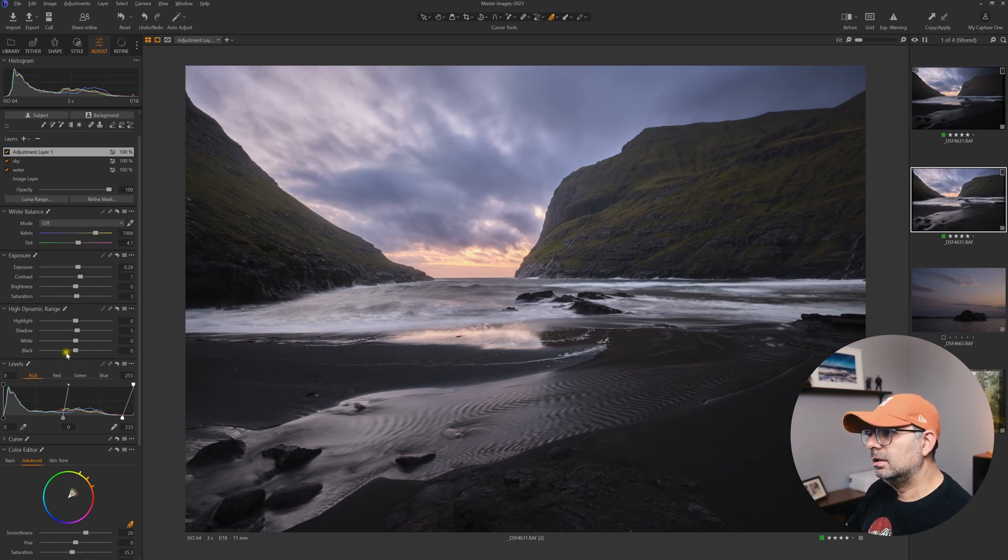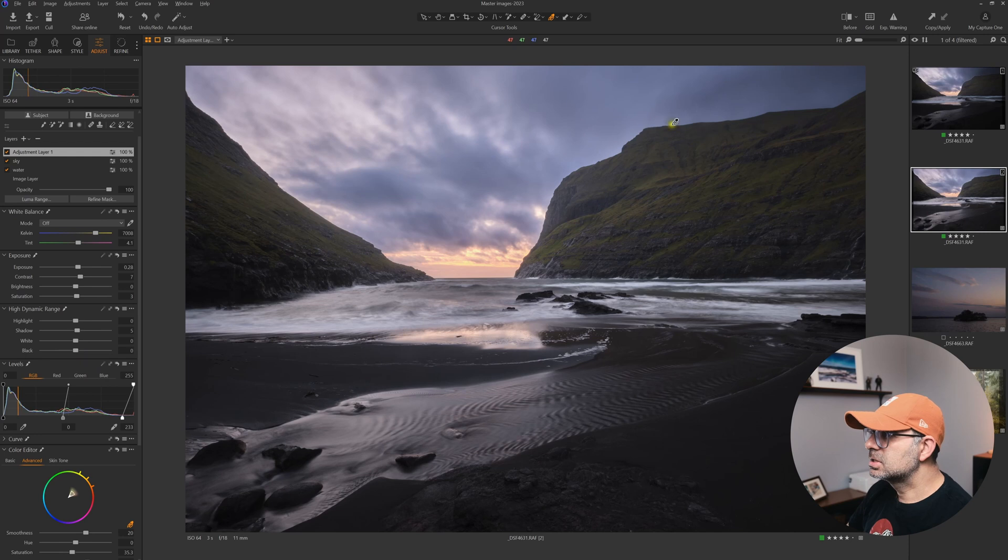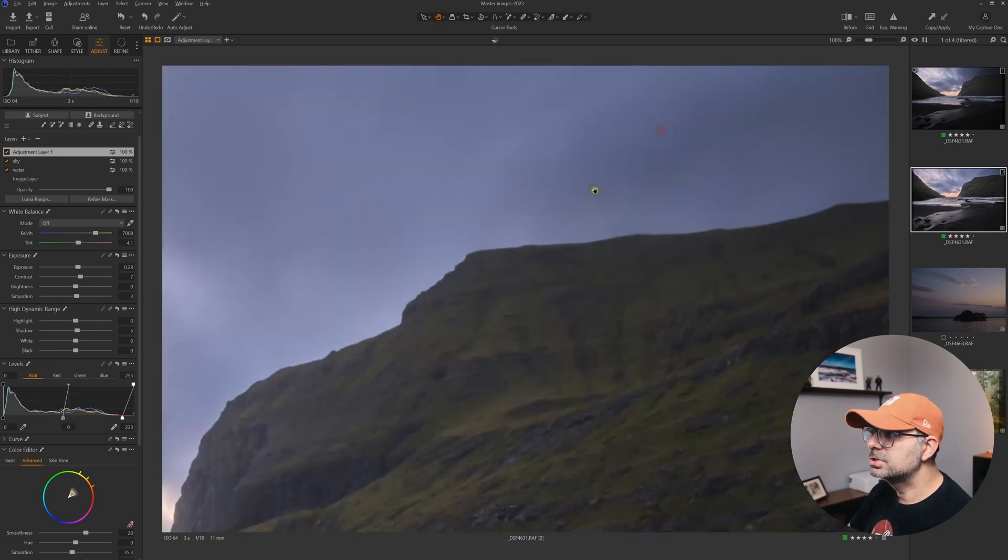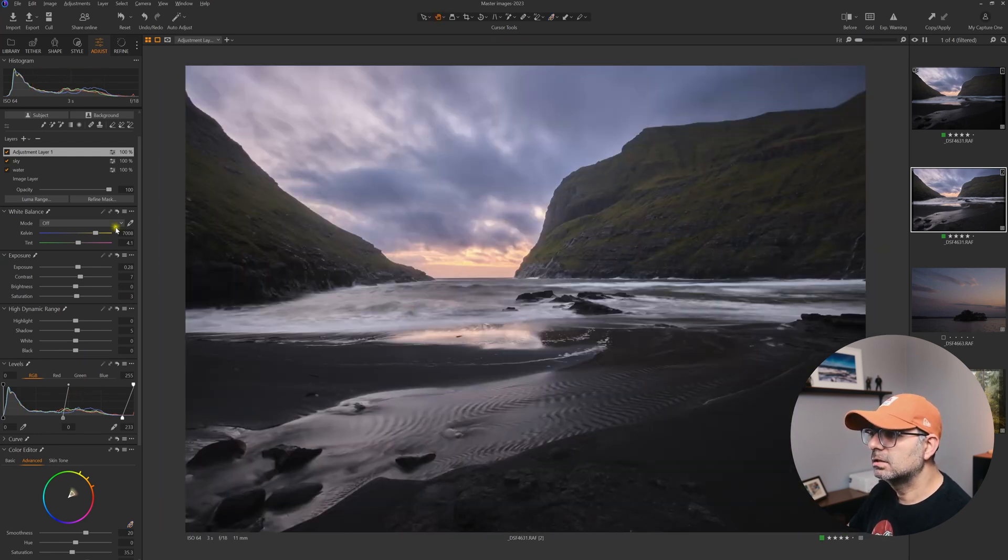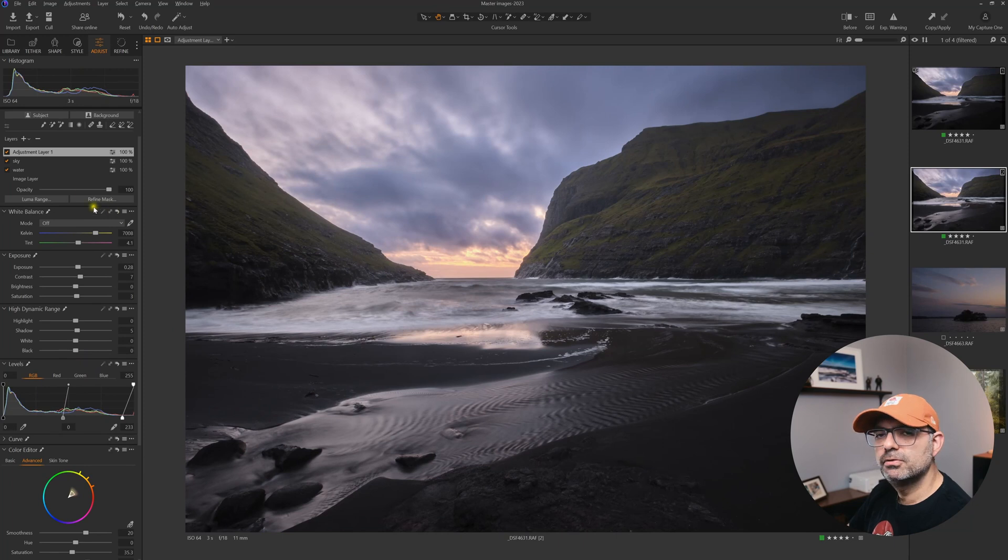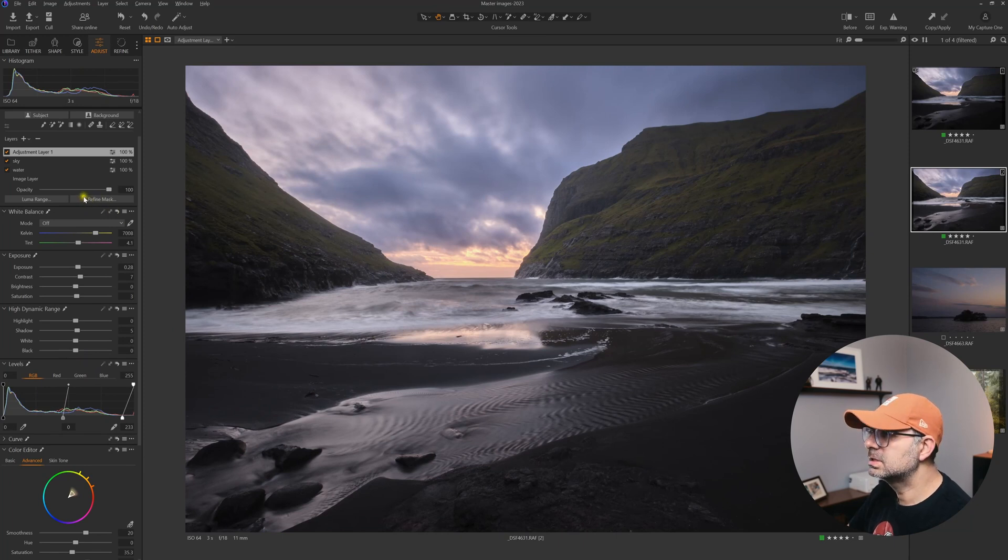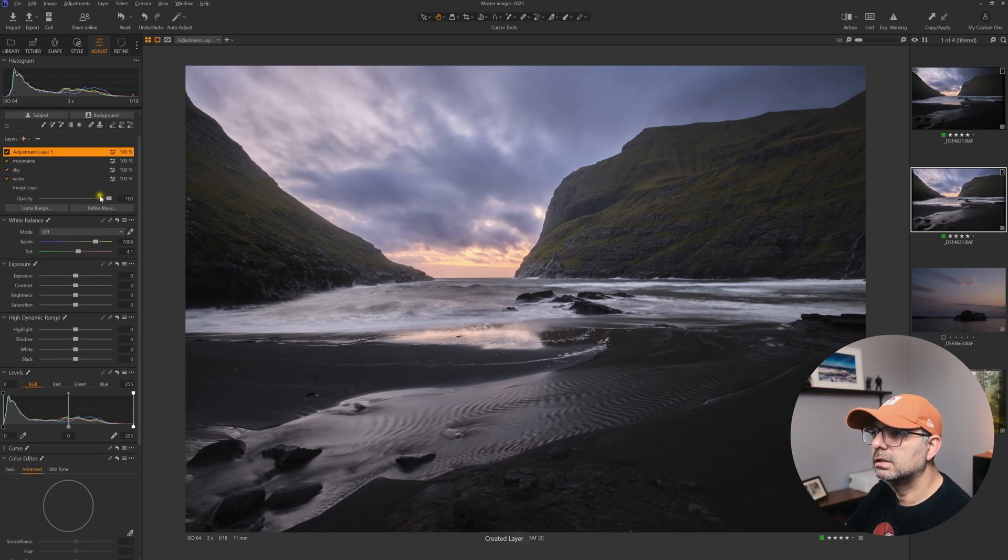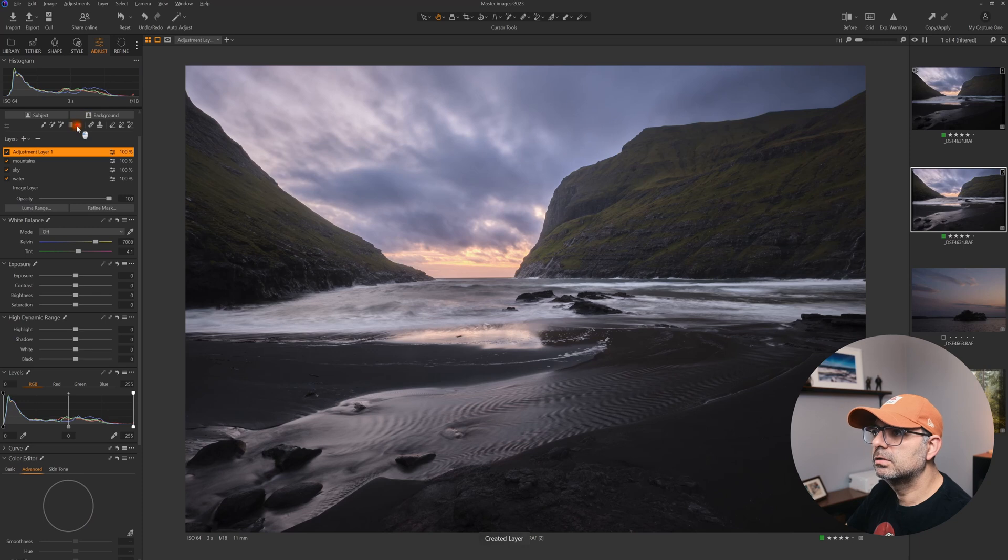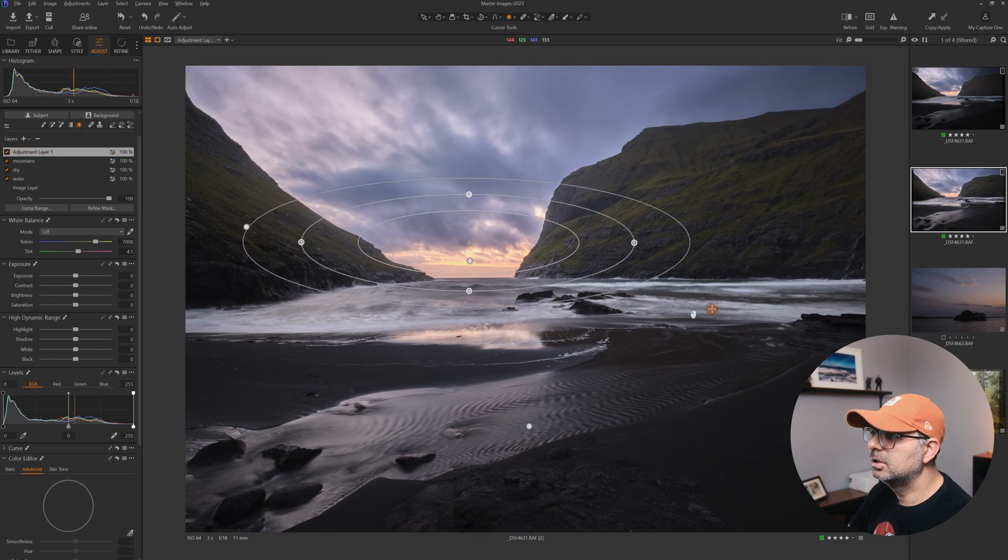If we see that there is some haloing or weird edges, we can always use Refine Mask to compensate for that. I'm going to add a new layer. Of course, you have all the old masking tools as well, like this radial gradient filter.